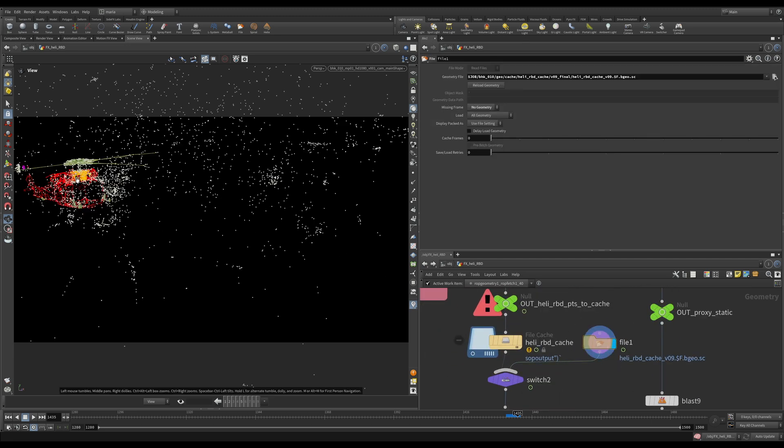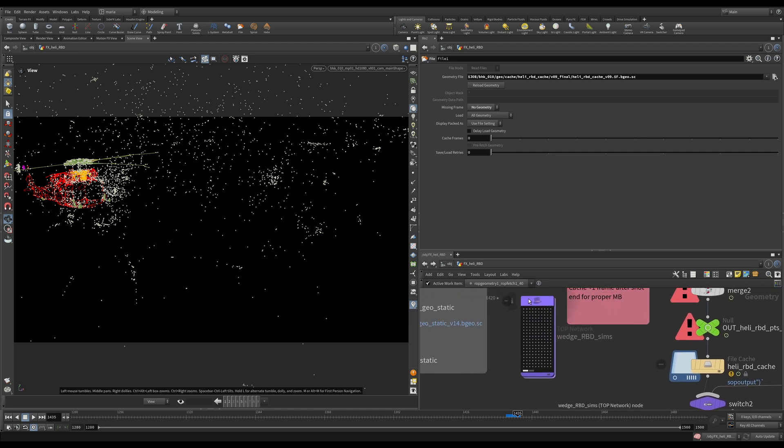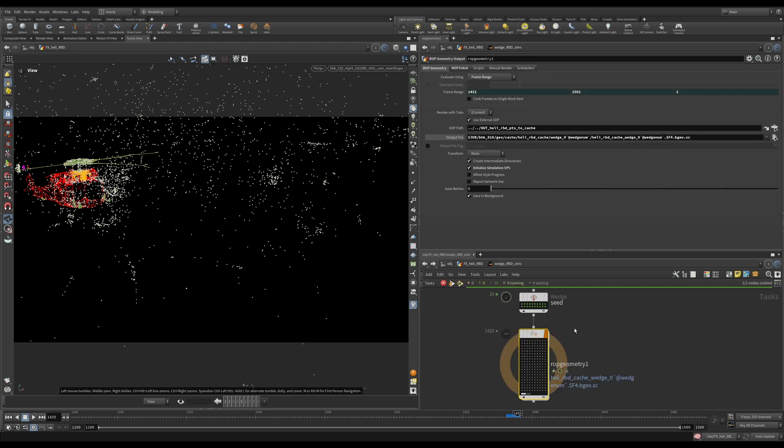You can see this is our constraints and the points. We're grabbing this null and saying go and compute this null, considering our seed value and output the files in this location. Geocache Heli RBD cache. And then we have a folder per wedge. 20 wedges, 20 folders, 20 different seams.